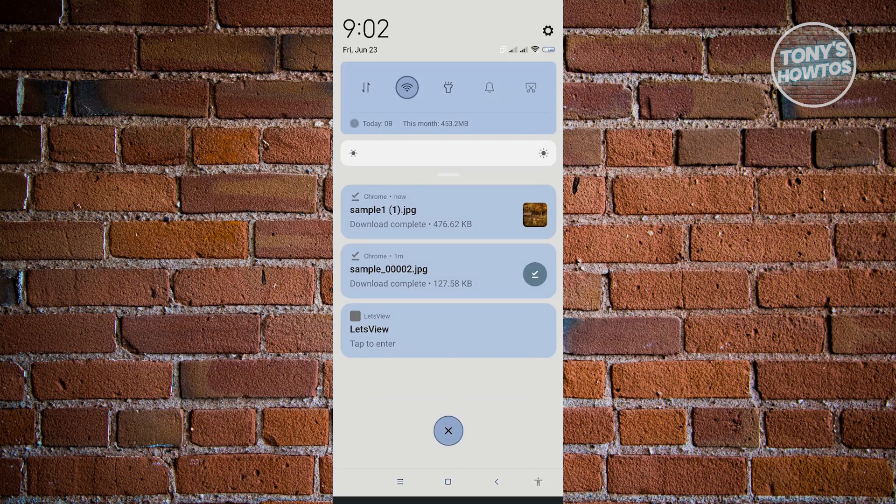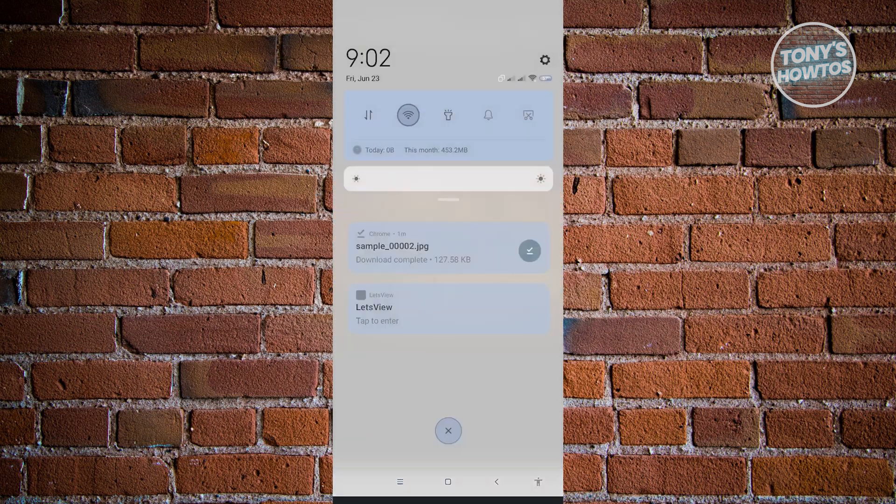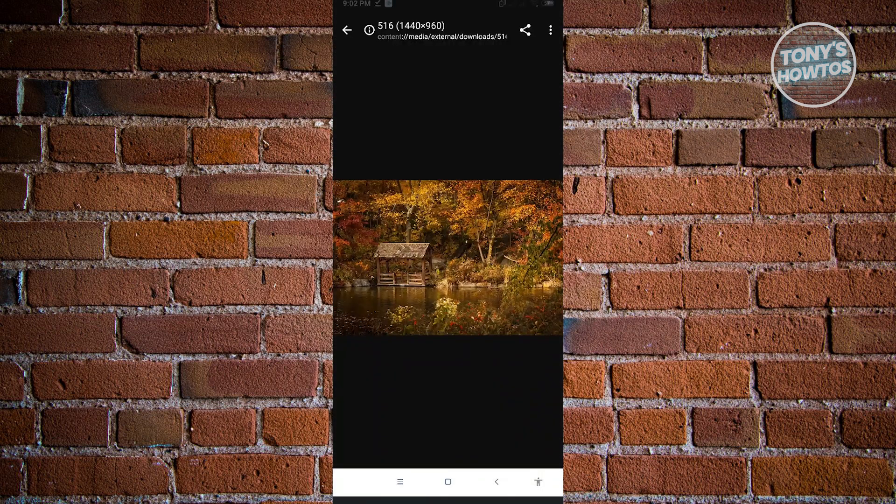And once it's completed, you just need to click on it. As you can see, this is the JPEG file format that we are looking for. And that's basically it.